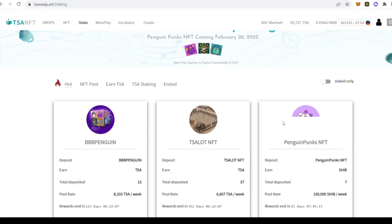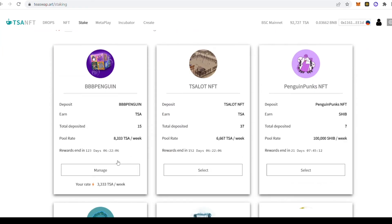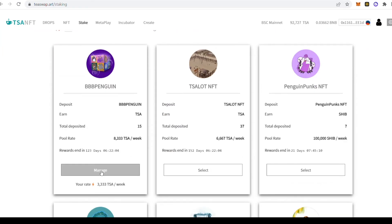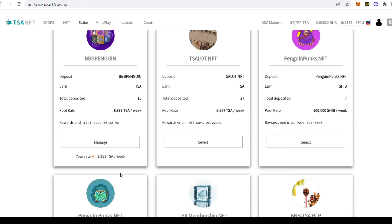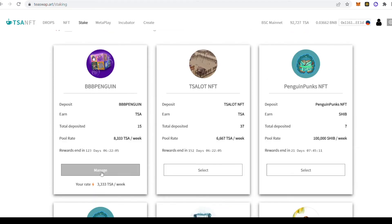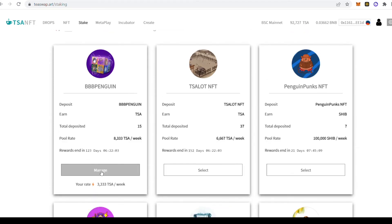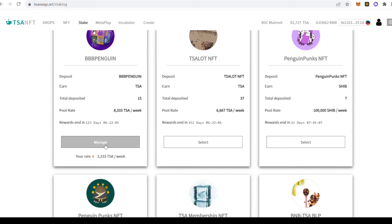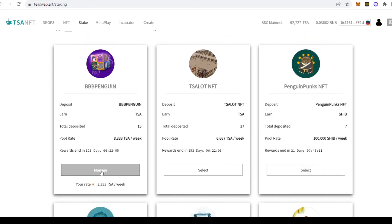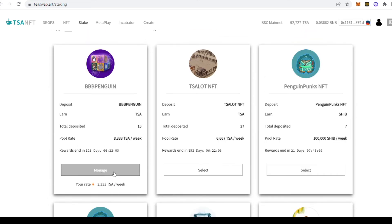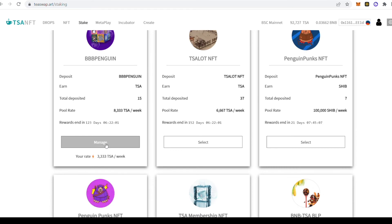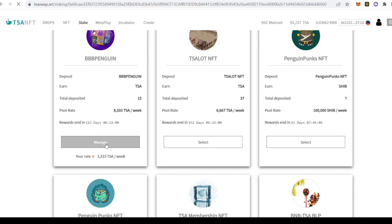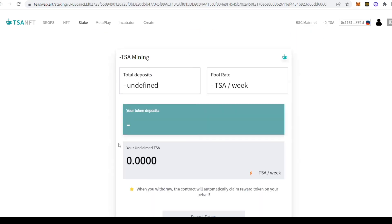To stake the TSA Magic Box, click on the first stake pool where you can earn up to 8,333 TSA per week in the share pool. If you haven't staked a TSA Magic Box before, you can click Select, but because this account already has, we're going to click Manage.